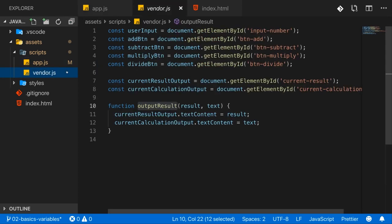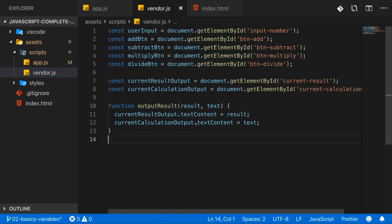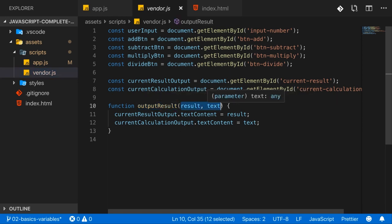In the end, it triggers some code which I defined here in vendor.js, and this code uses two pieces of information which I forward to it.